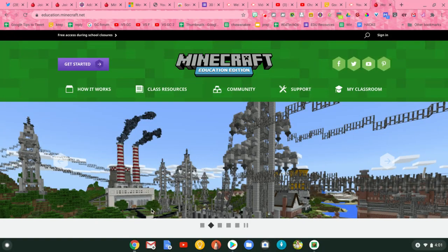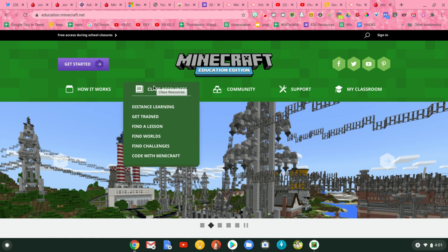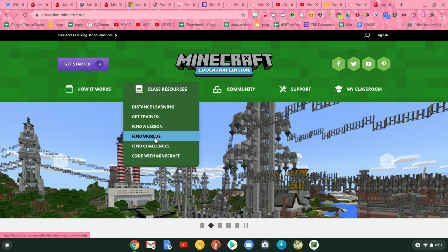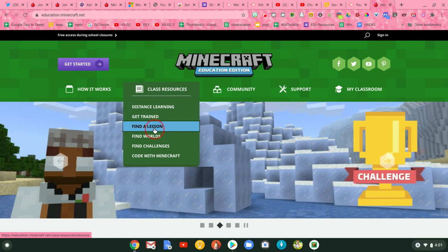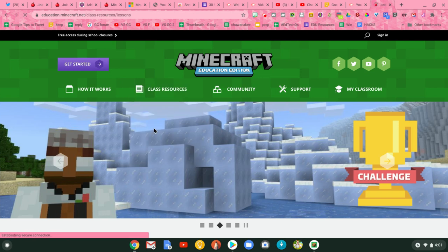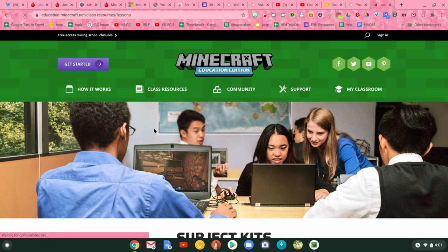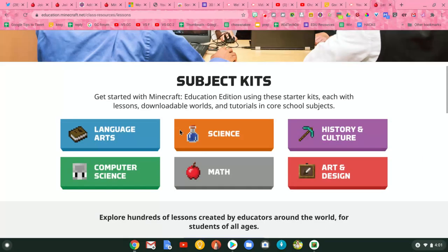I'm on the education.minecraft.net website. When I go to class resources, I can see they have a lot of options for getting trained and other things. I'm going to find a lesson because it's really easy to get a lesson off of the education.minecraft.net website and load it right up on the Chromebook. These are the core subjects.